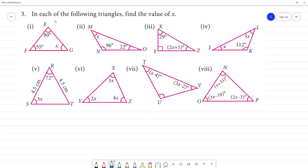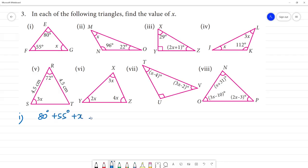In each of the following triangles, find the value of x. Now, first, we know the angle sum property. We know that angles in a triangle add up to 180 degrees. First: 80 degrees plus 55 degrees plus x is equal to 180 degrees.